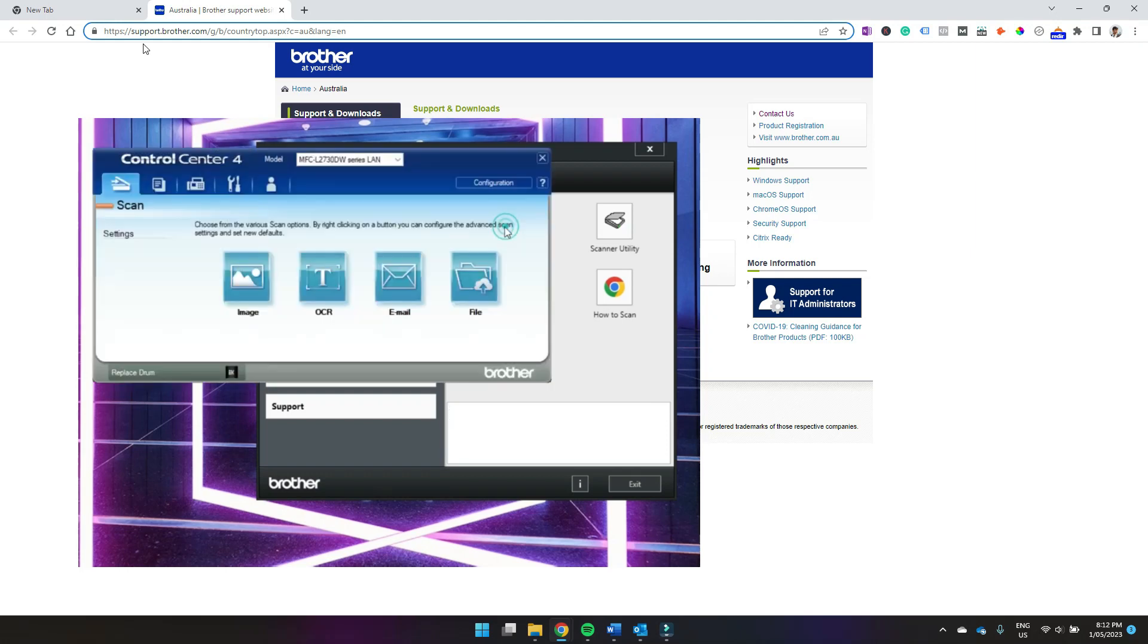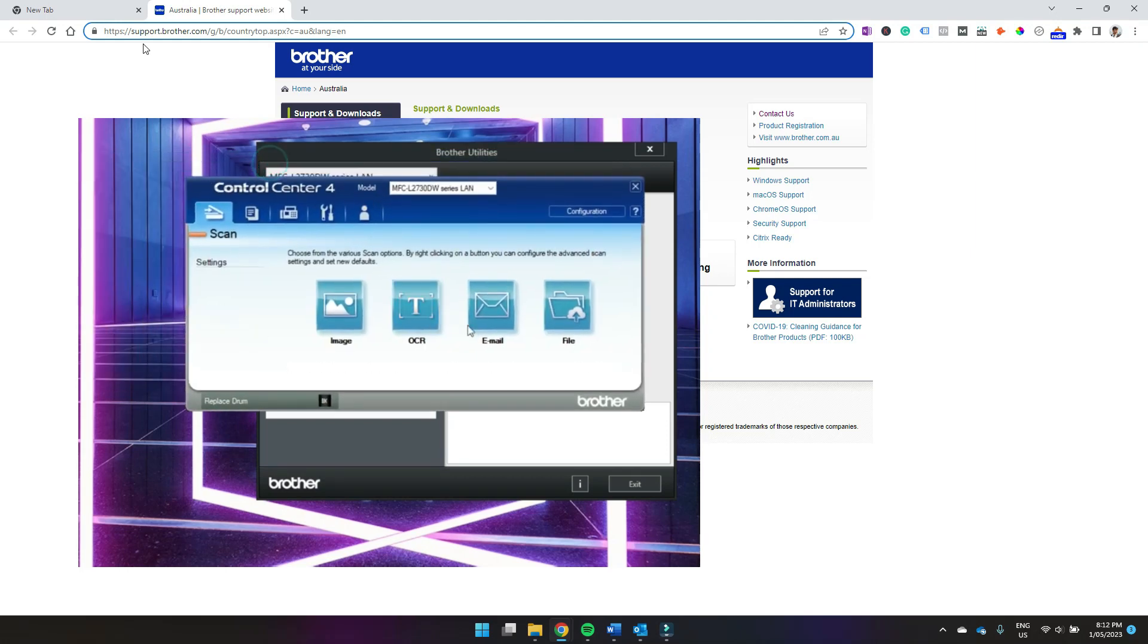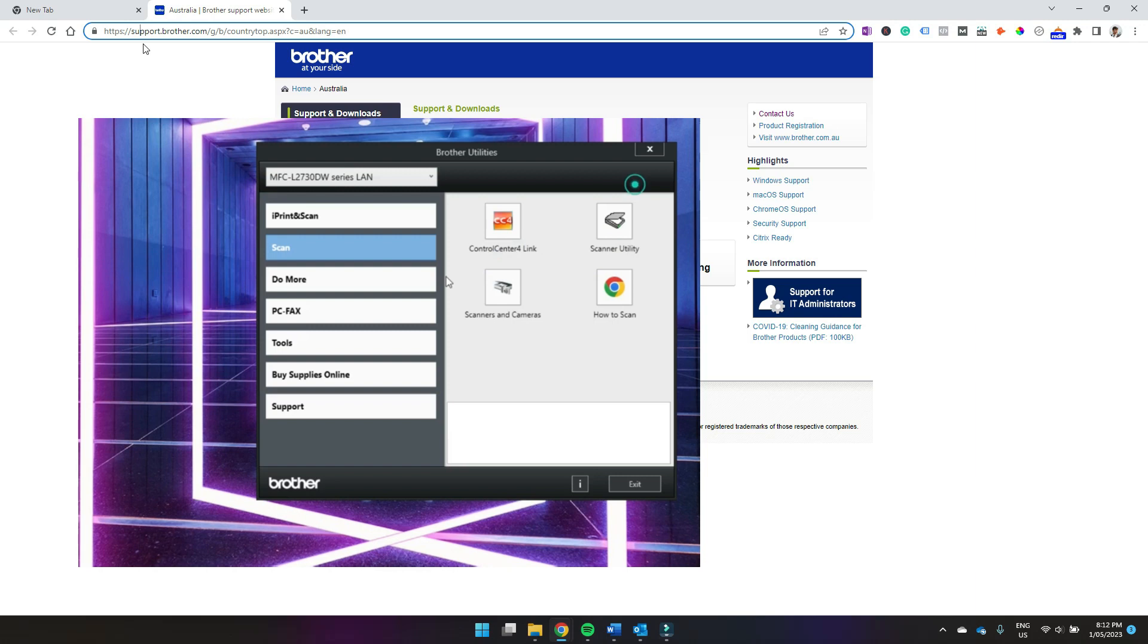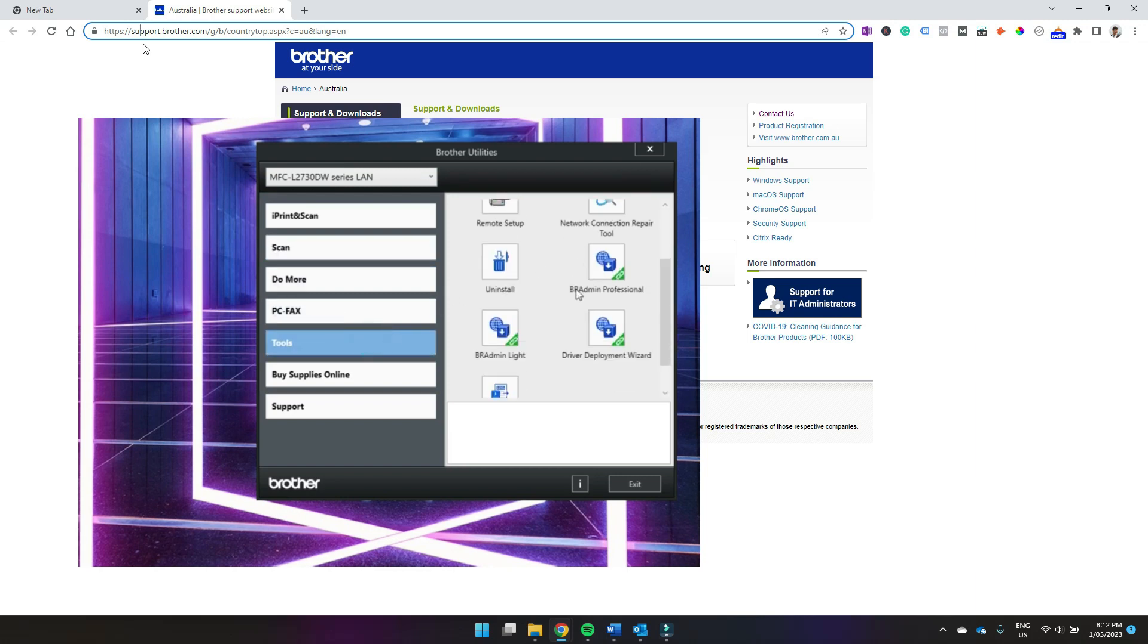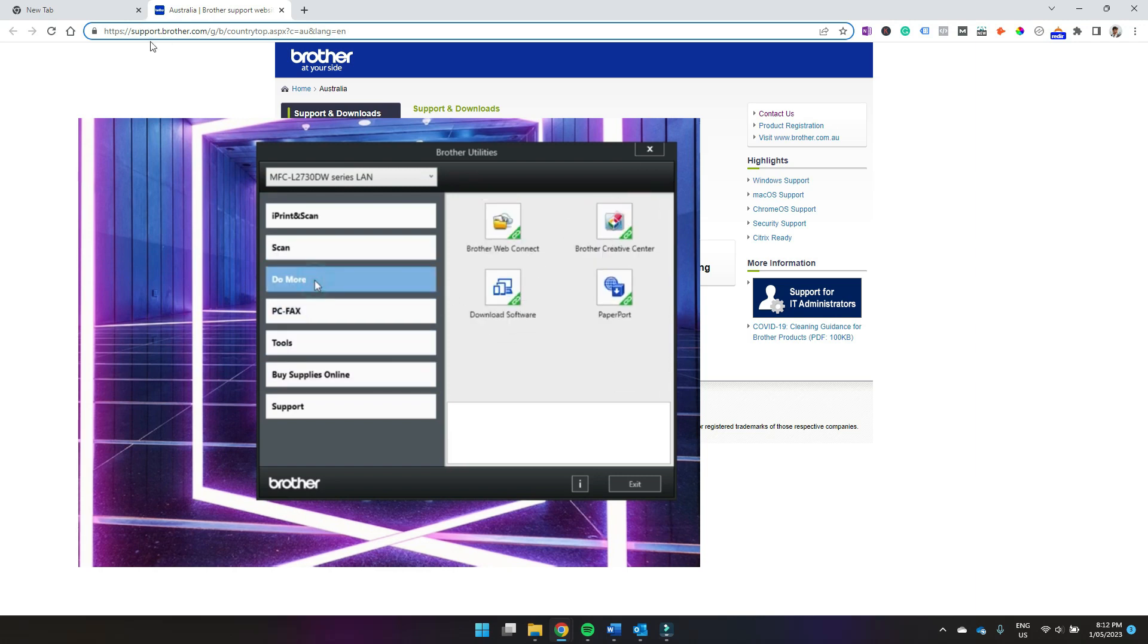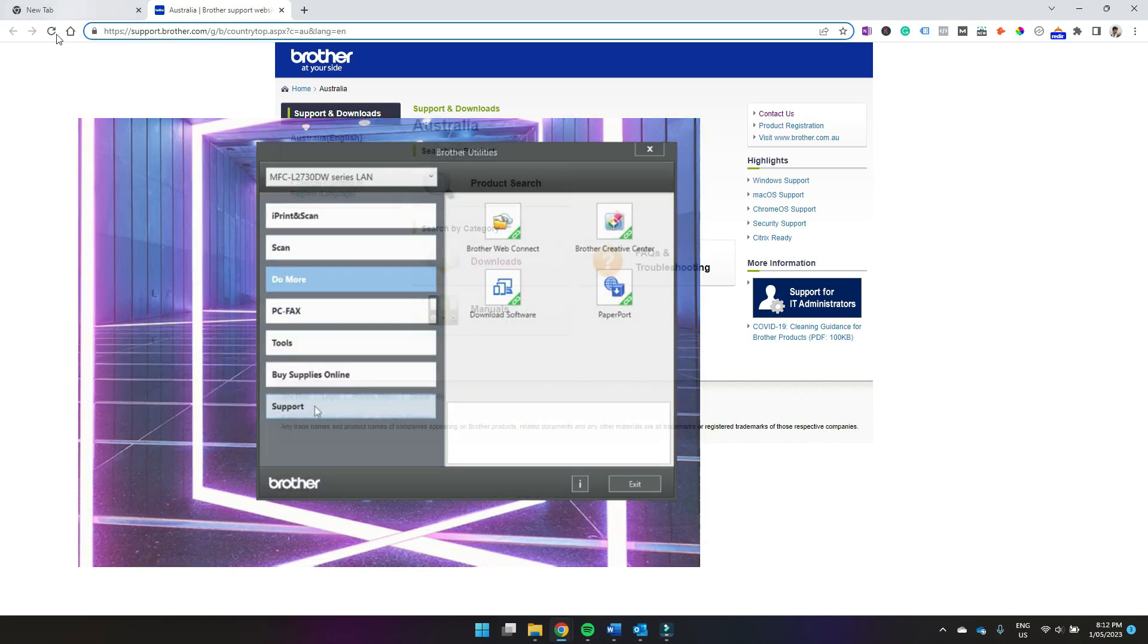In this video I'm going to show you how to download the Brother Utilities app which is used for operating the printer and scanner and other functions on your Brother printer.